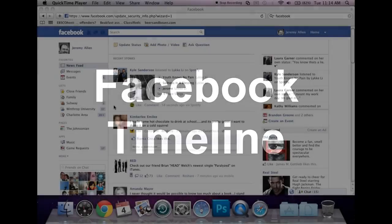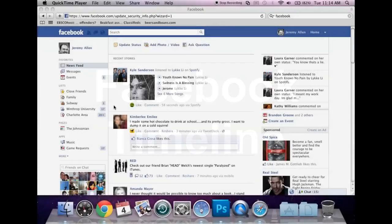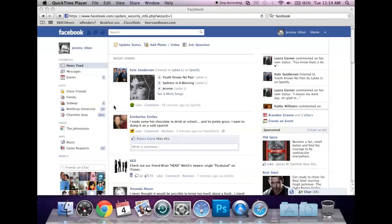Hello, everyone. I'm Jeremy Allen, Multimedia Editor for The Johnsonian, and I'm here to talk to you about the new Facebook profile timeline.